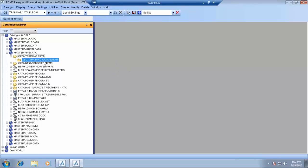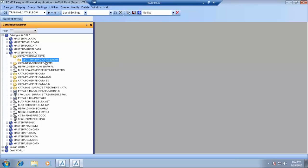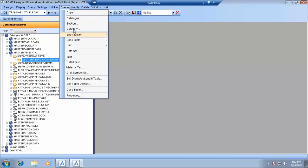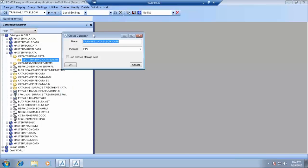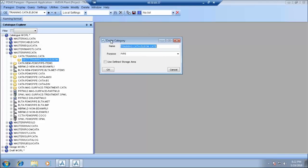Now under this cata element we have to create sections. Go to create section and write here like elbow, this is one generic type.